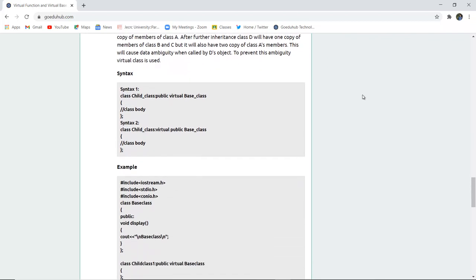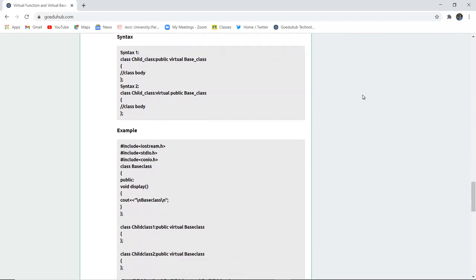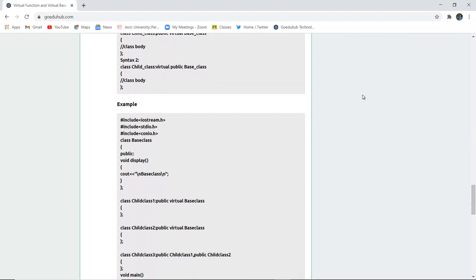For the programs and the examples, you can refer to the tutorial. For more upcoming programs and the concepts of object-oriented programming, we will look into upcoming videos. Thank you.